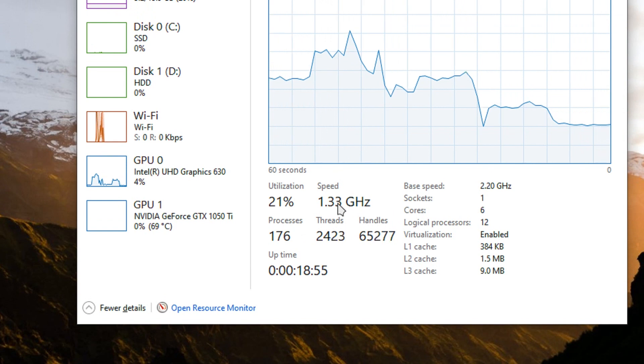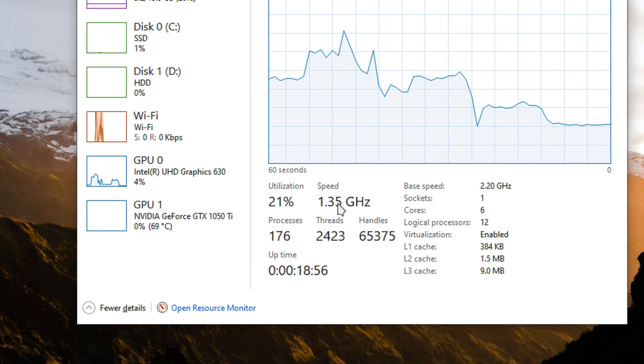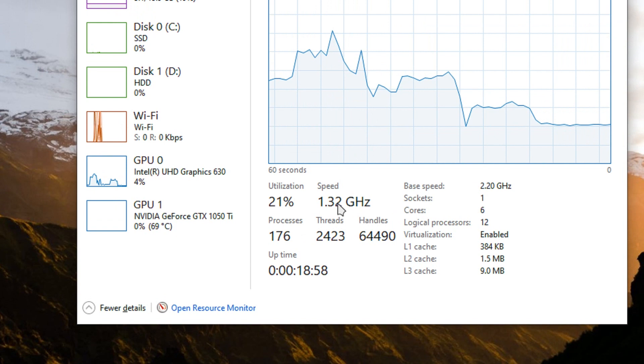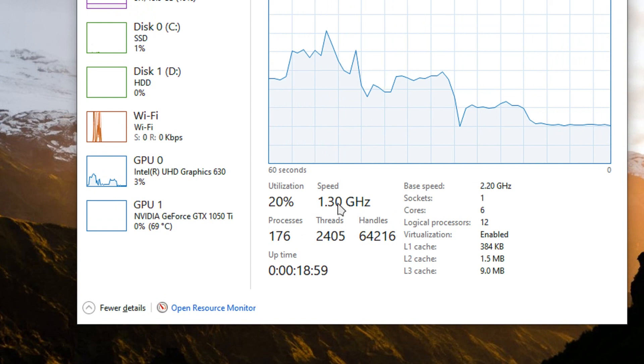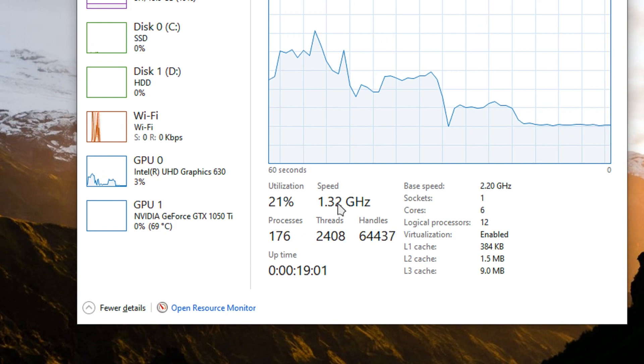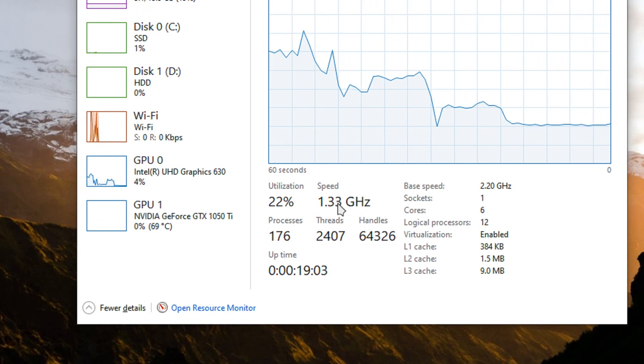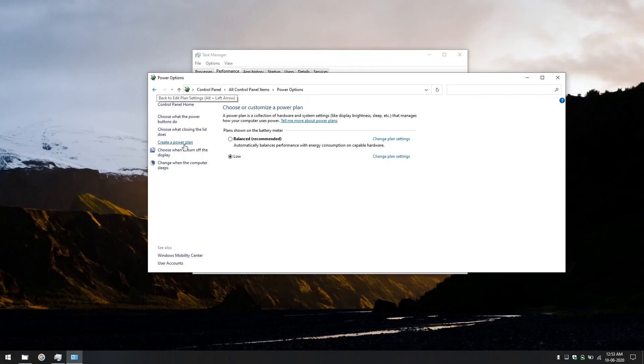Well, we can create two more plans to complete this tutorial. After that, we can say goodbye. Let's create two more power plans.